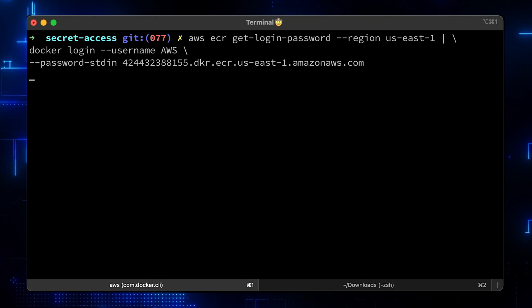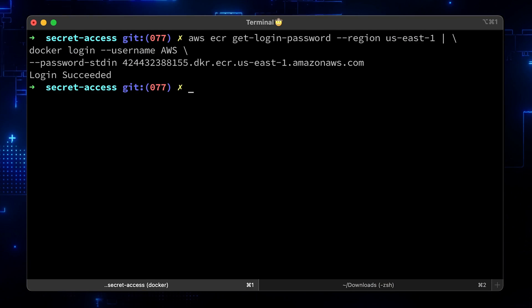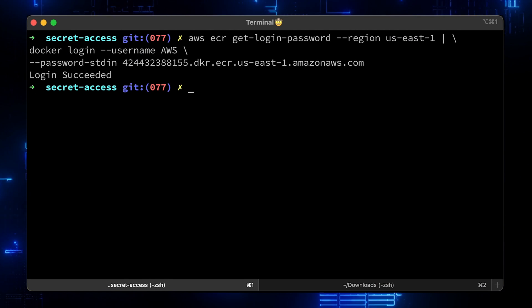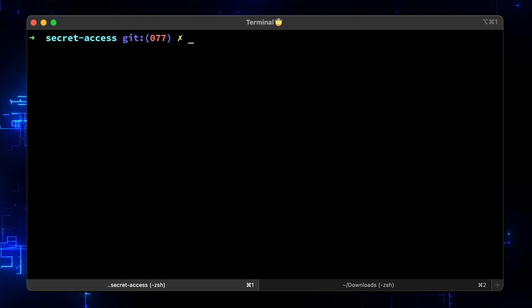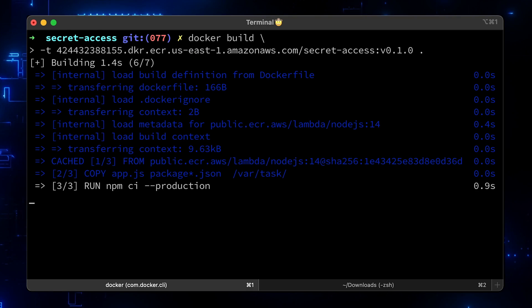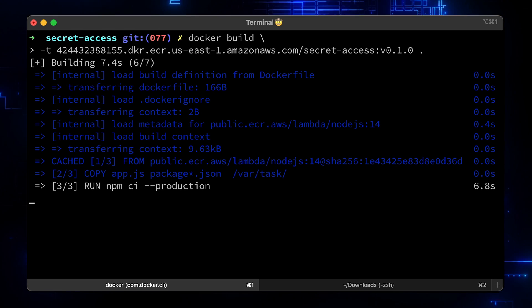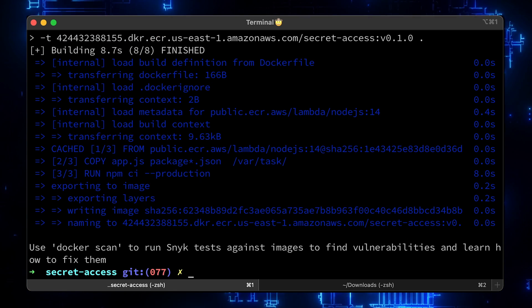You can click View Push Commands to learn how to upload the Docker image. First of all, we need to authenticate our Docker client with AWS ECR. Then build the Docker image and use the push command to upload it to ECR.